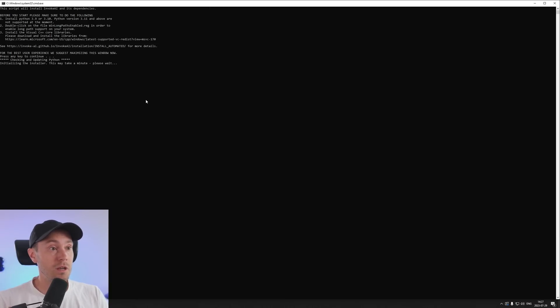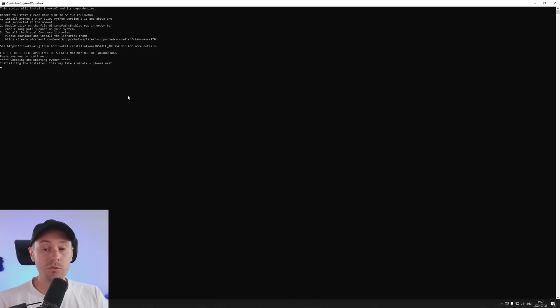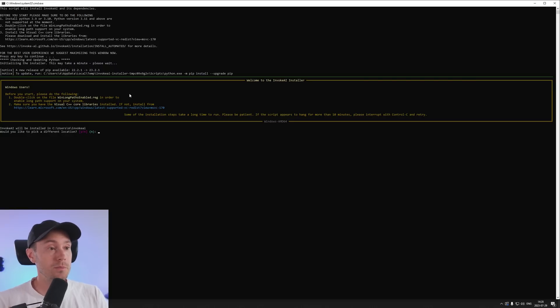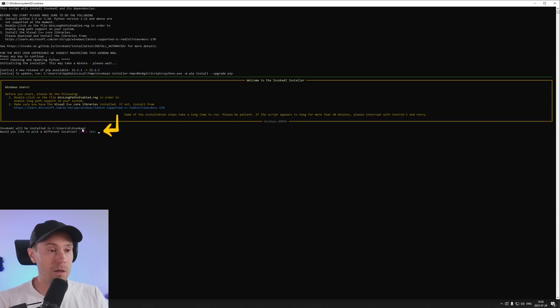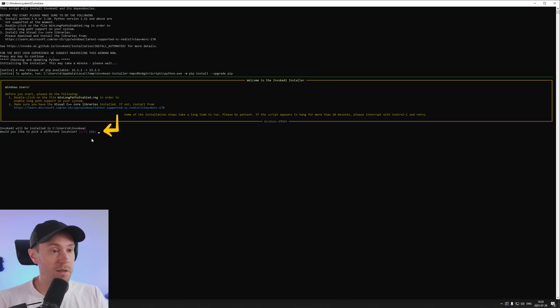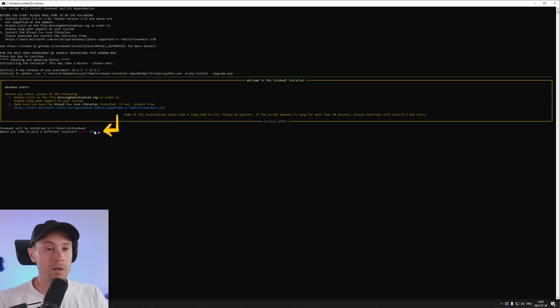And it's checking Python and initializing the installer. And this will take a minute or two so just wait. All right, Windows user before you start please check this. We did that and we did that. Invoke will be installed here which is the folder that we unpacked the zip in. Would you like to pick a different location? Yes or no? No we don't want that. And parenthesis here the N means that that's the default value. So if we just press enter we're going to get no.